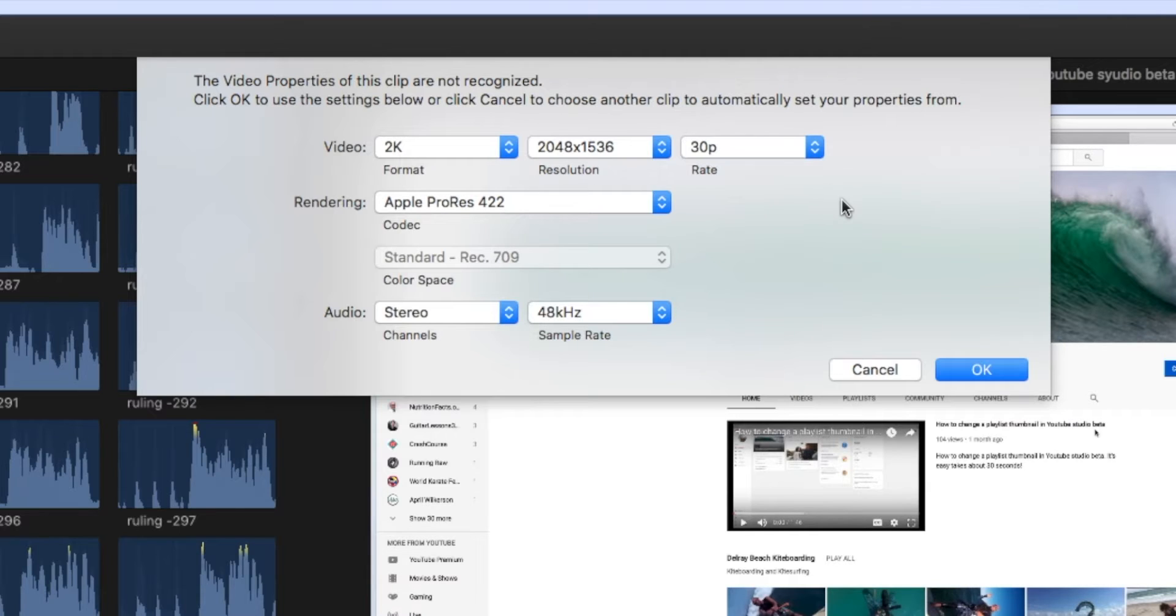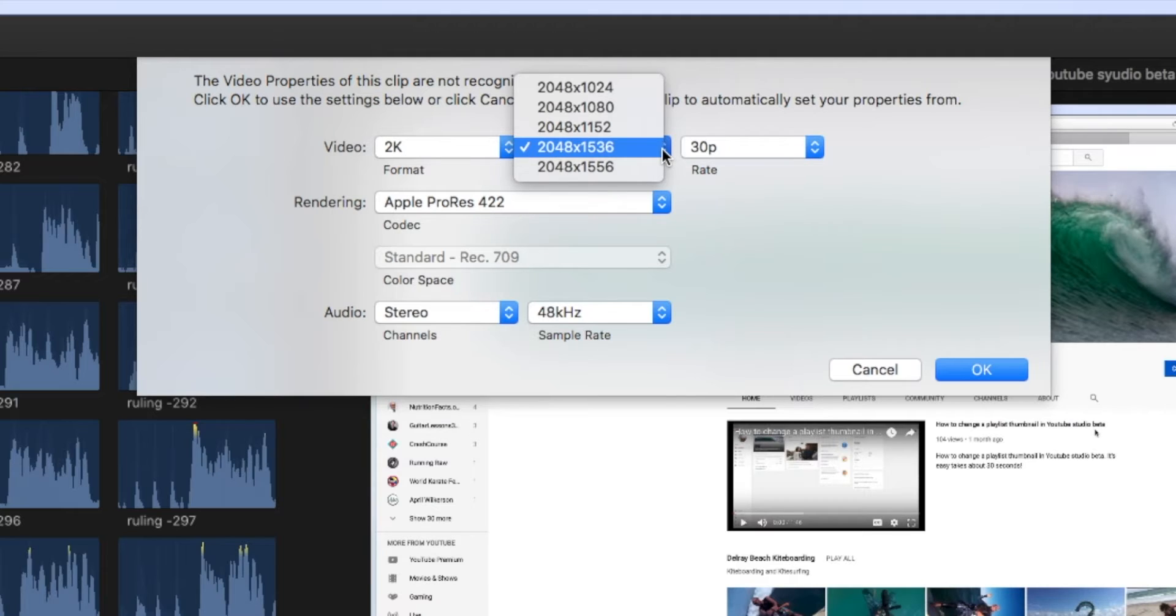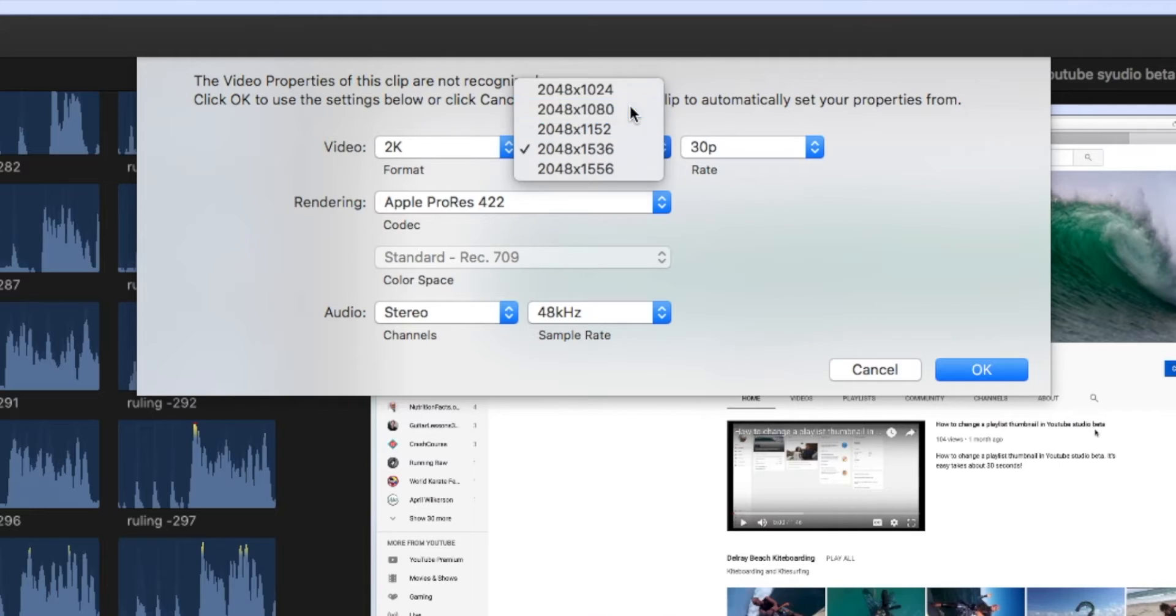So what we're going to do is we're going to go up to this middle window where it says Resolution. And you'll see it says 2048 by 1536. We want to change that. We want to make it 2048 by 1080. I'm going to click on that.